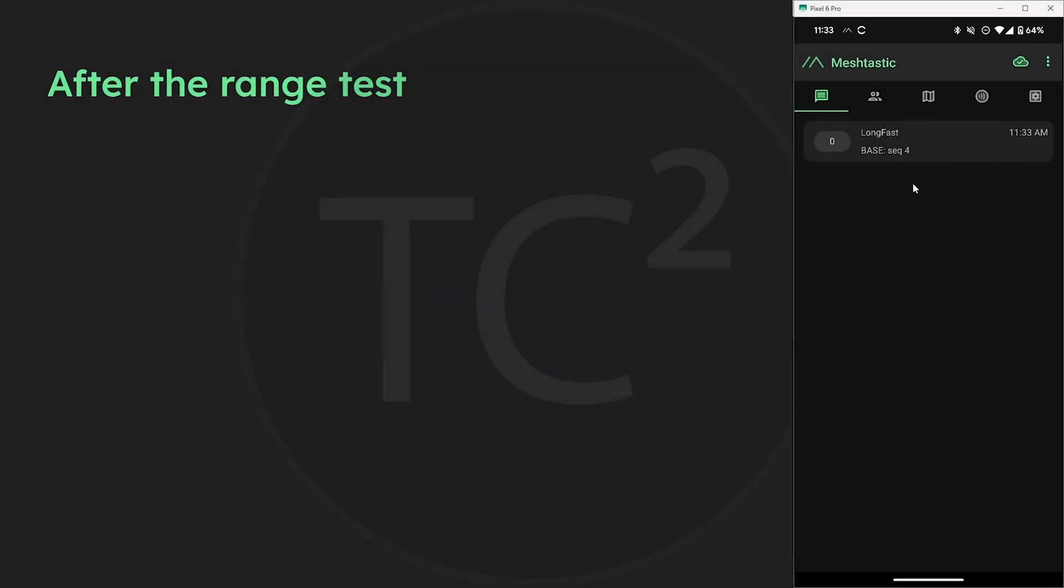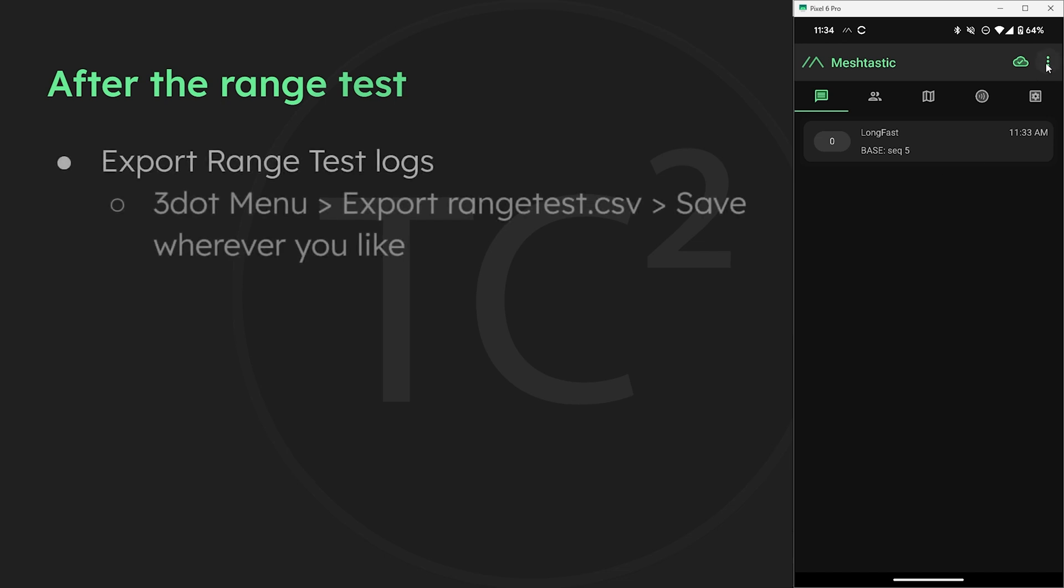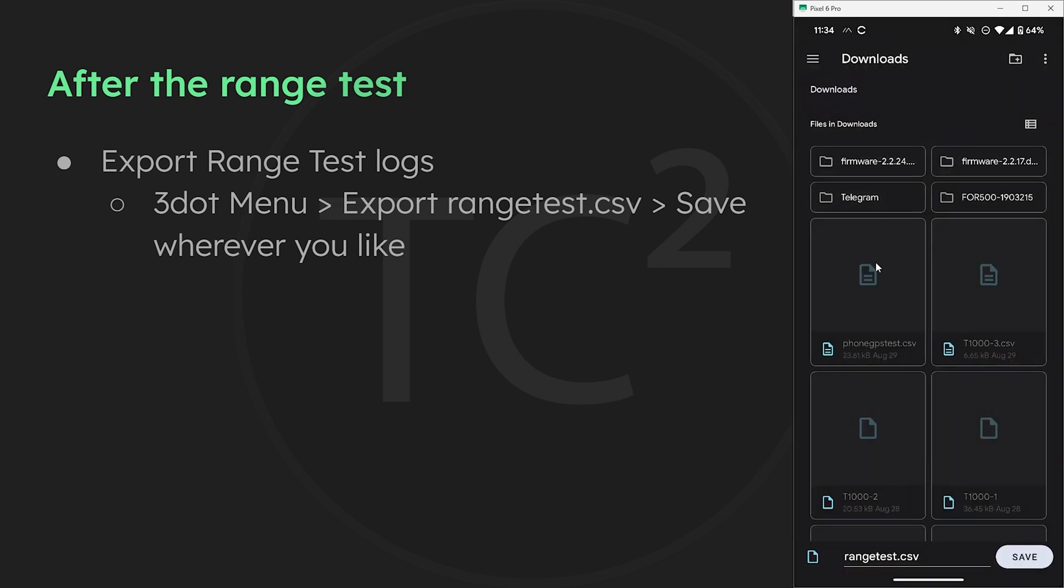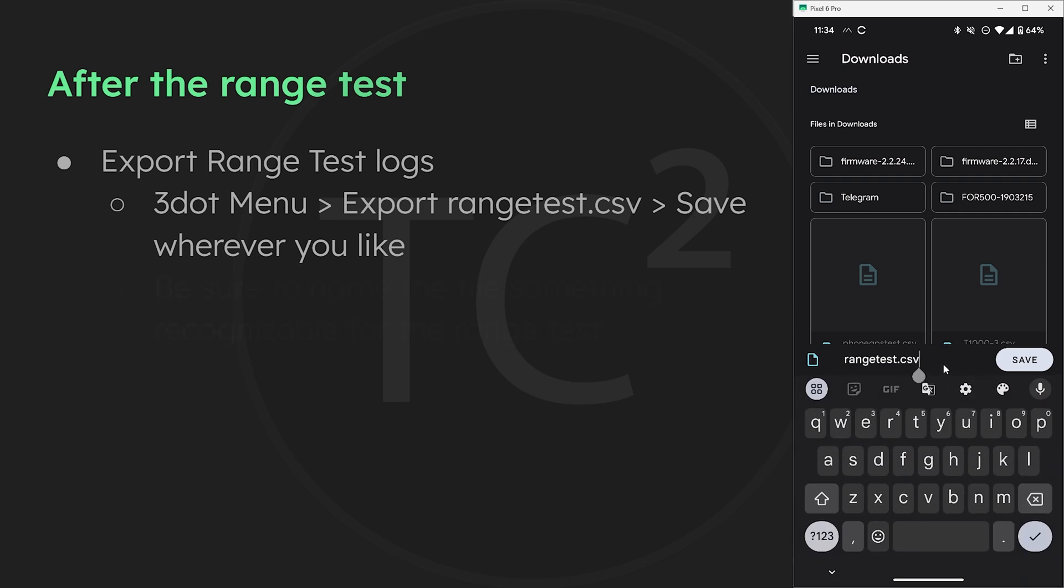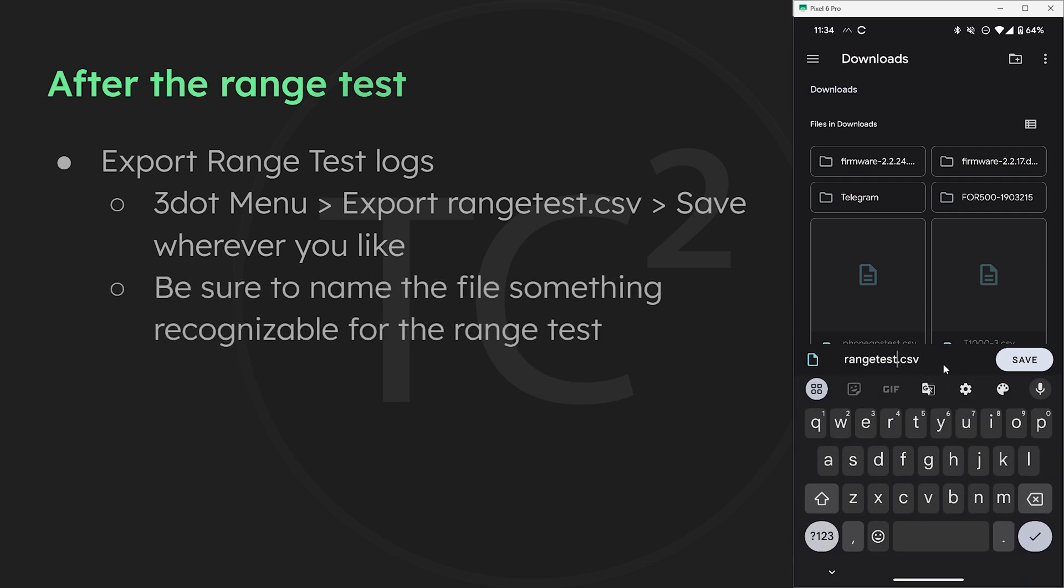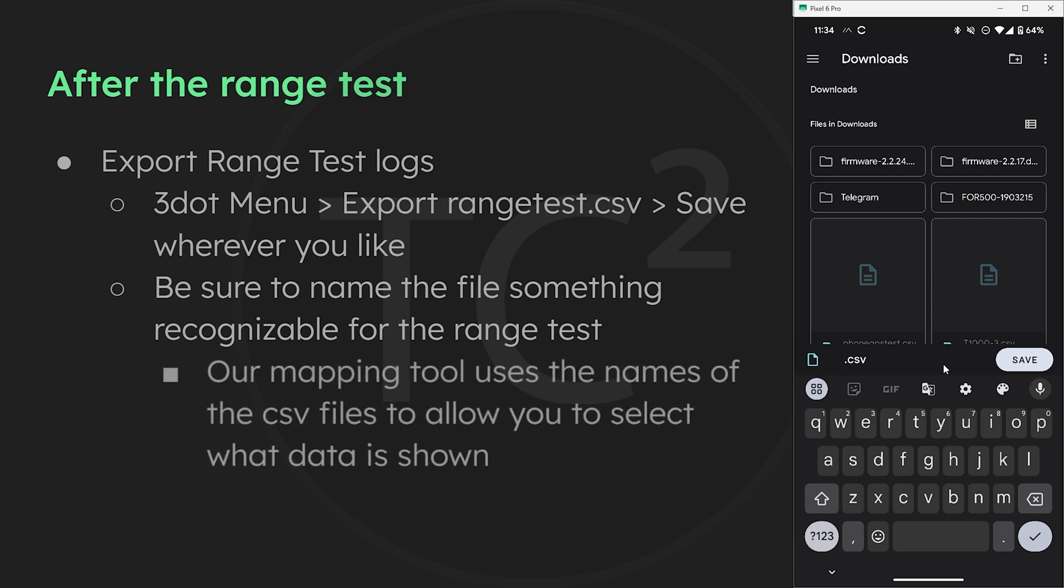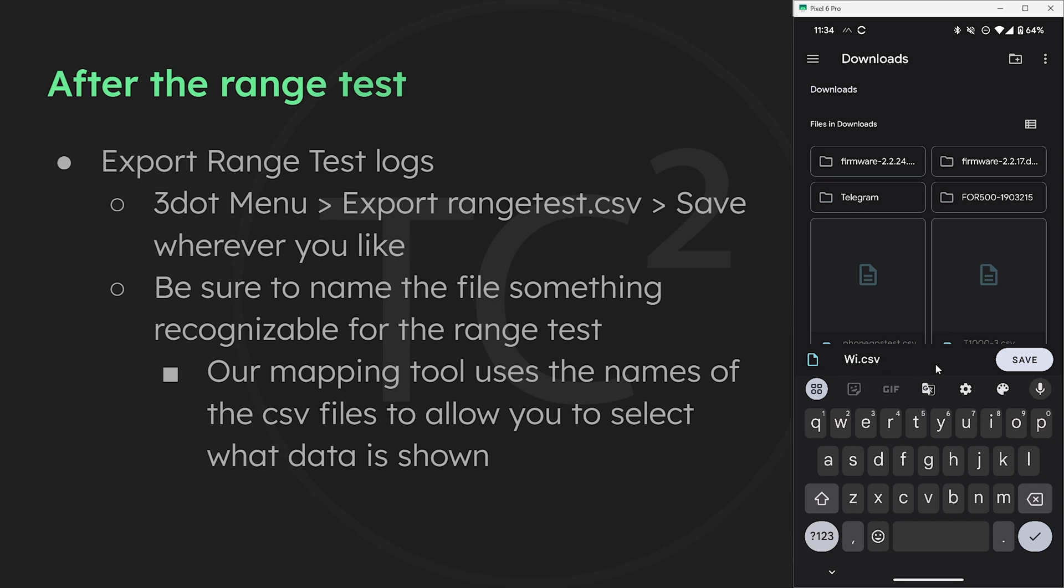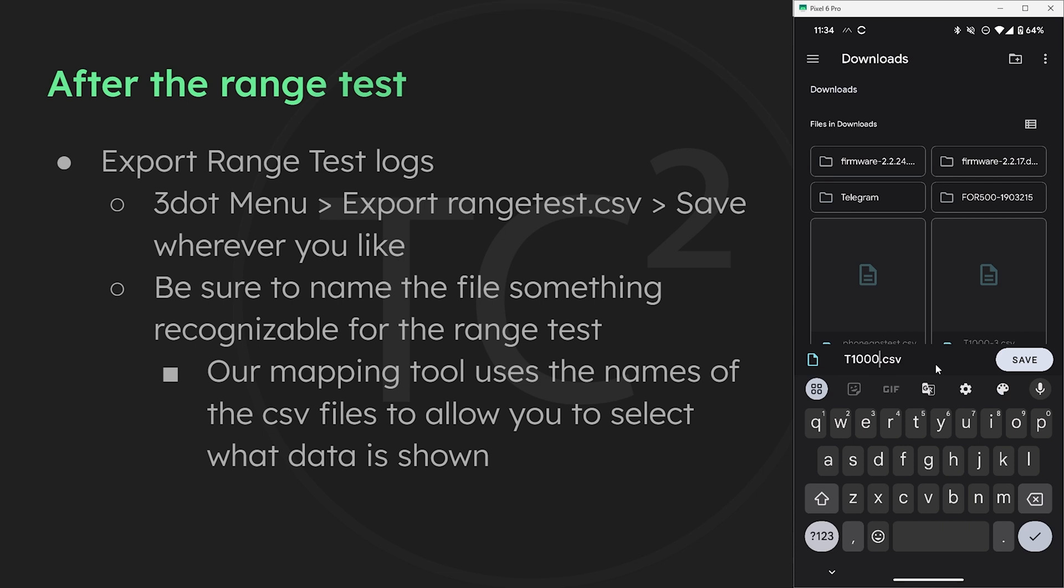After returning from the range test we can export the range test results by going to the three dot menu and selecting export range test dot csv. Then we can save it wherever I'll keep mine in downloads. Then we can name the file and for this I like to name it something that makes sense for the test. For example I've been testing the new T1000E so I'm going to name it T1000-1 and if I do any more tests I'll name it T1000-2, T1000-3 and so on. Or maybe I'm comparing it to a different type of device so I would name those tests that model device name. Or maybe we're testing a new antenna. We could just name it the model of the antenna in that case. We just want to name it something recognizable. And this is important since the map script we're going to be using uses the name of the csv files to let you select which test you want shown on the map.